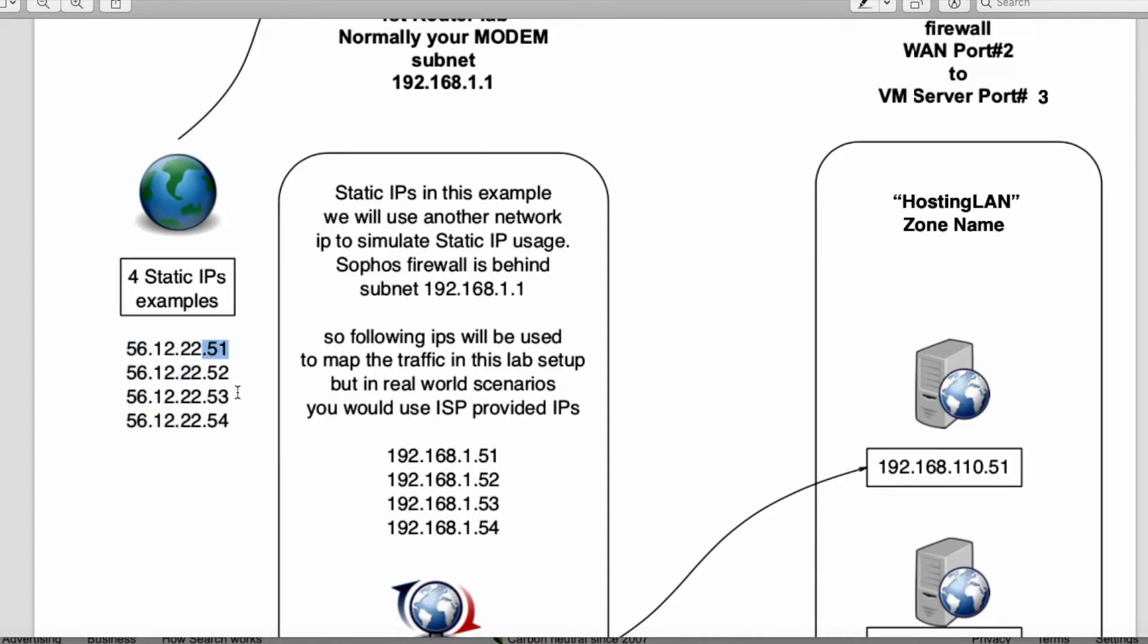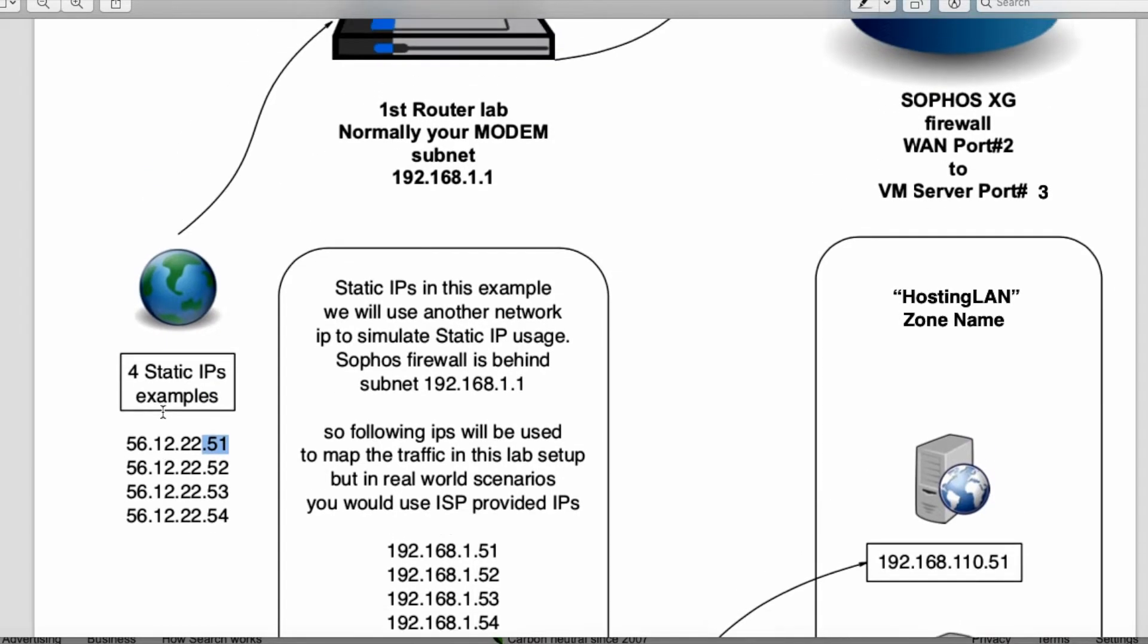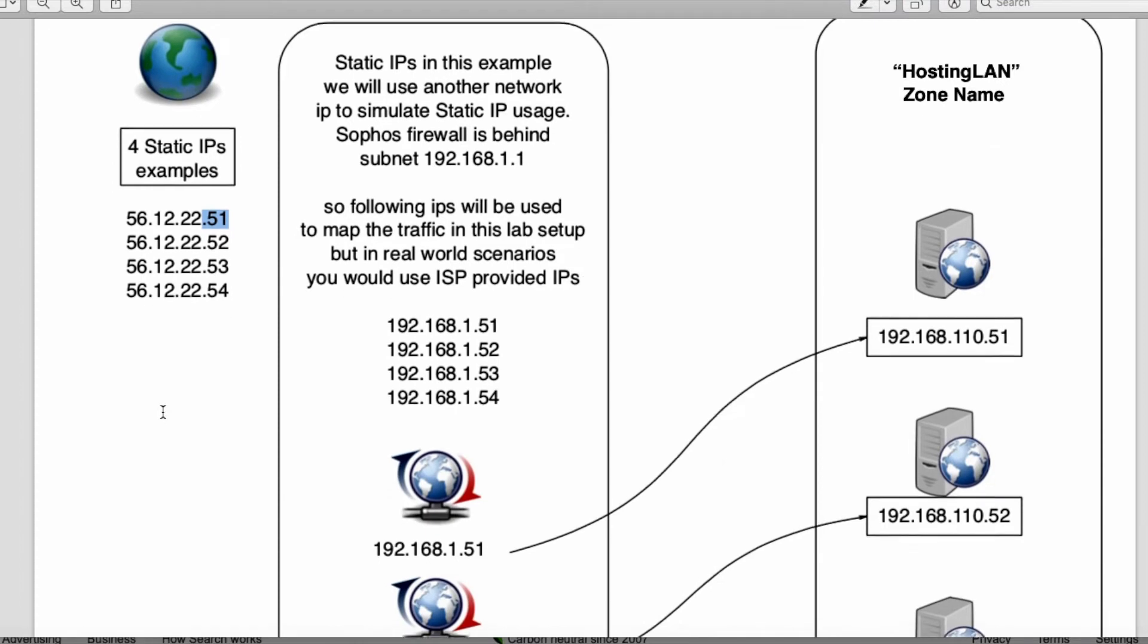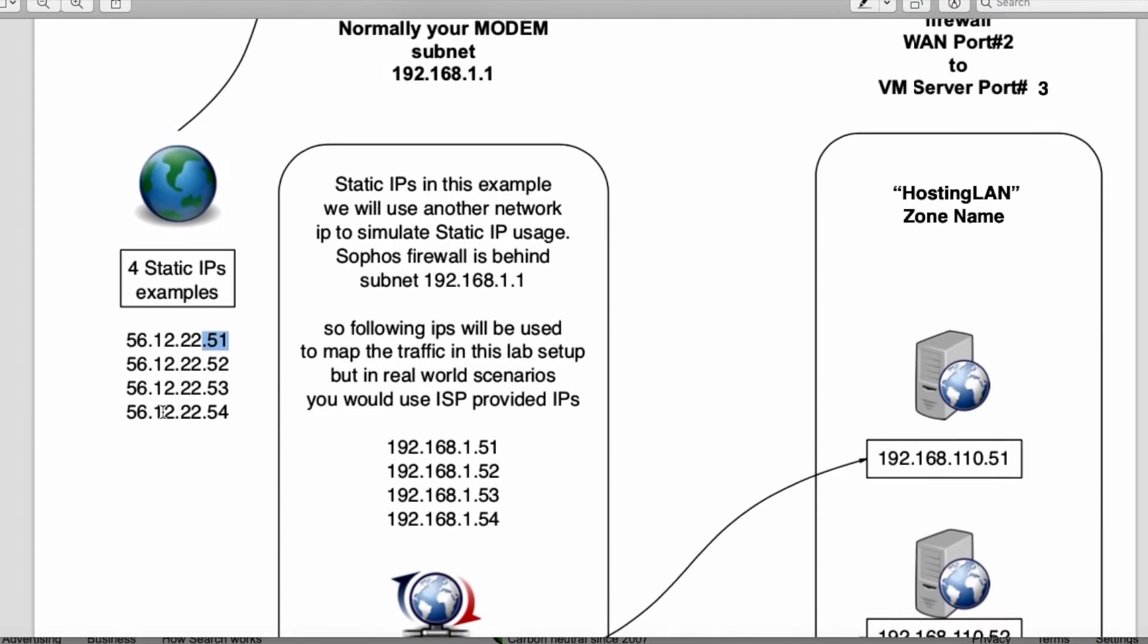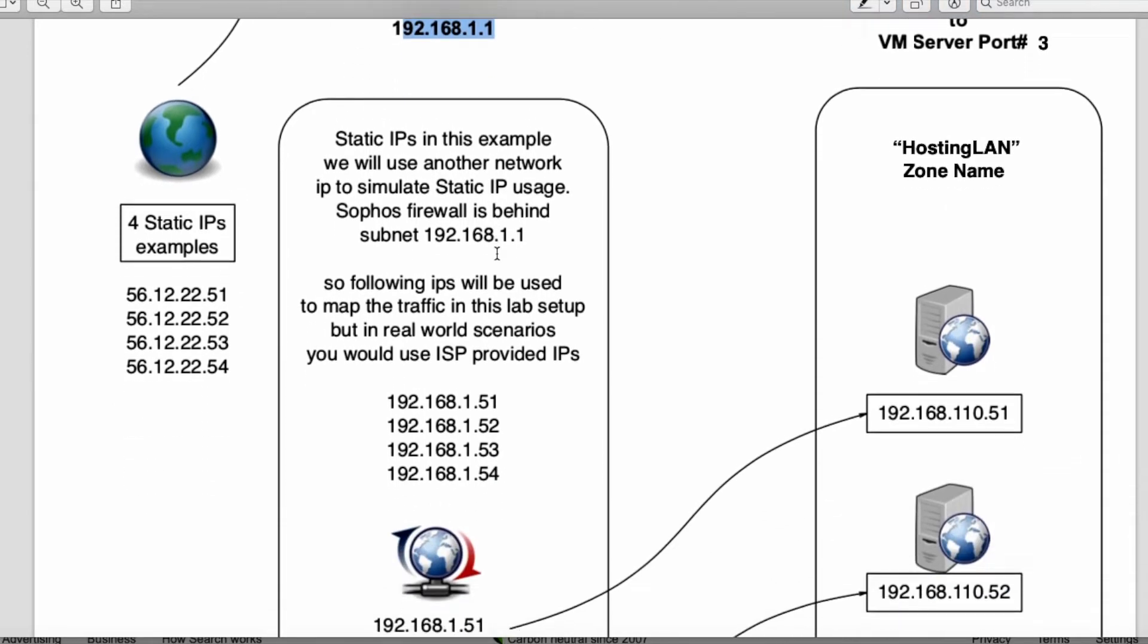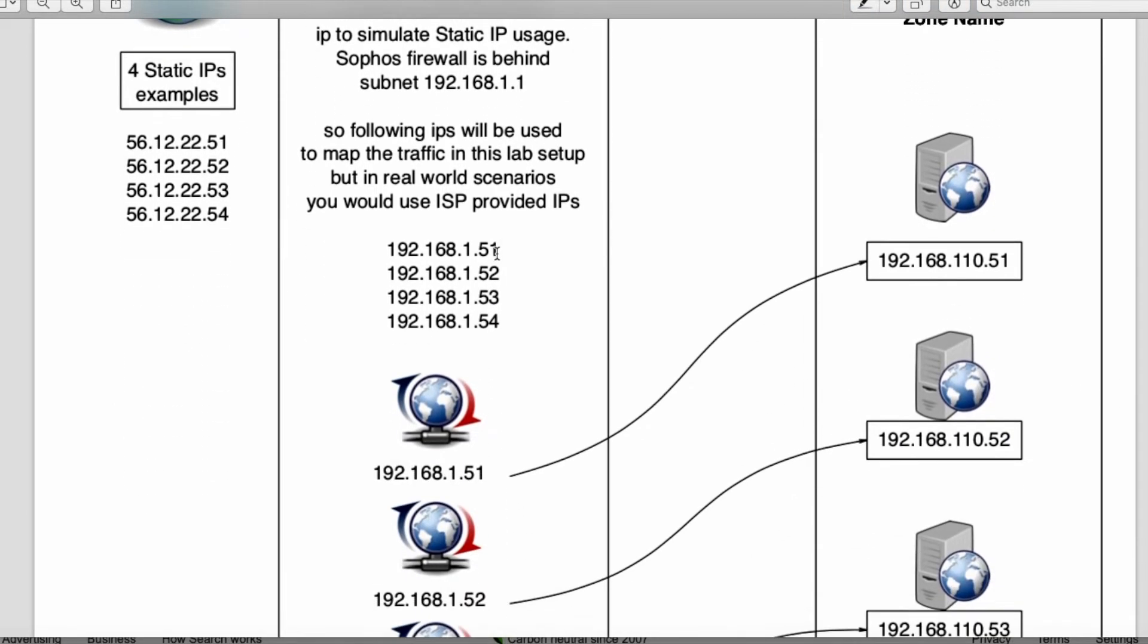51, 52, 53, or whatever order they provided to you. However, in our example we're going to be using static IPs behind another router on the local network. Our subnet is 192.168.1.1, so I assigned 51, 52, 53, 54 as static IPs.